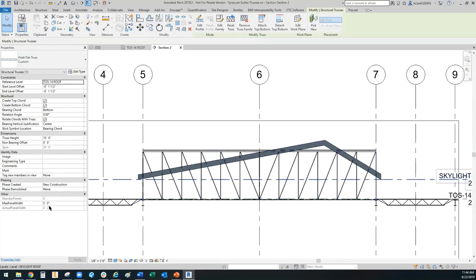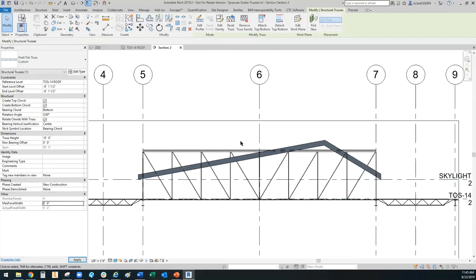Down here you can figure out how far apart you need your panels to be. Just to show a change, I'll put in eight feet, and as you can see those webs have gone further apart by doing that.